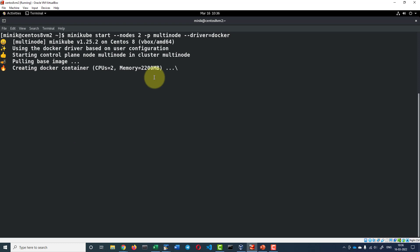So this will download the latest version of Kubernetes and use that image to create the containers. In case the image is already available, it will be reusing them.